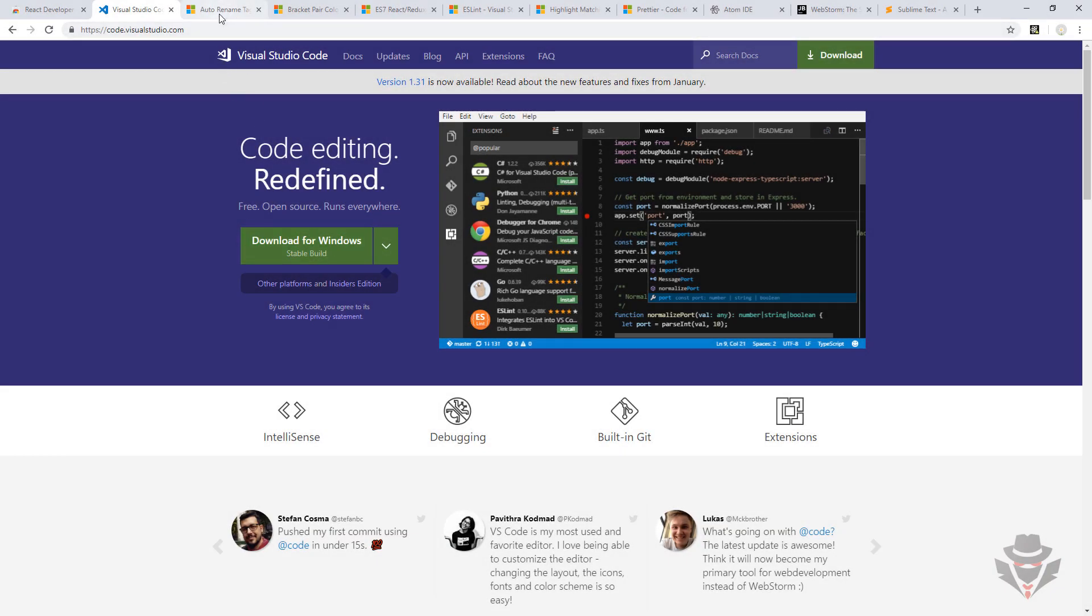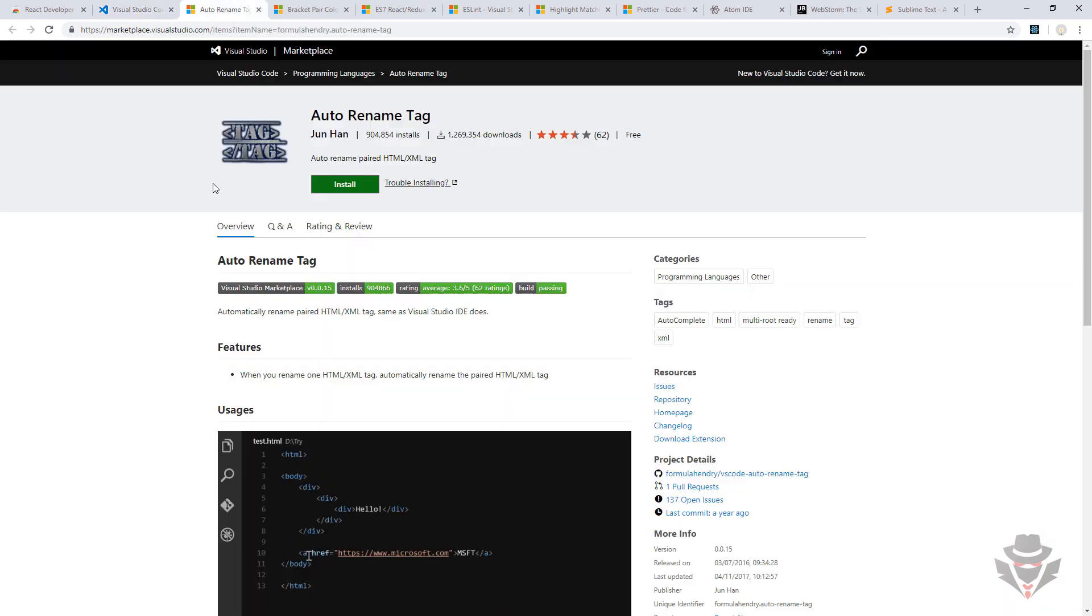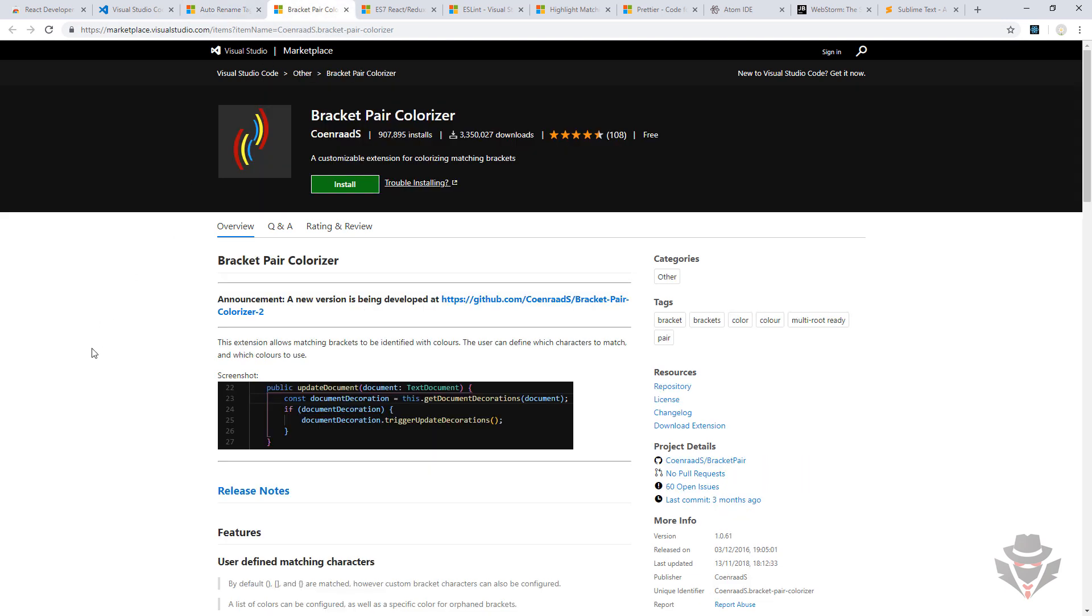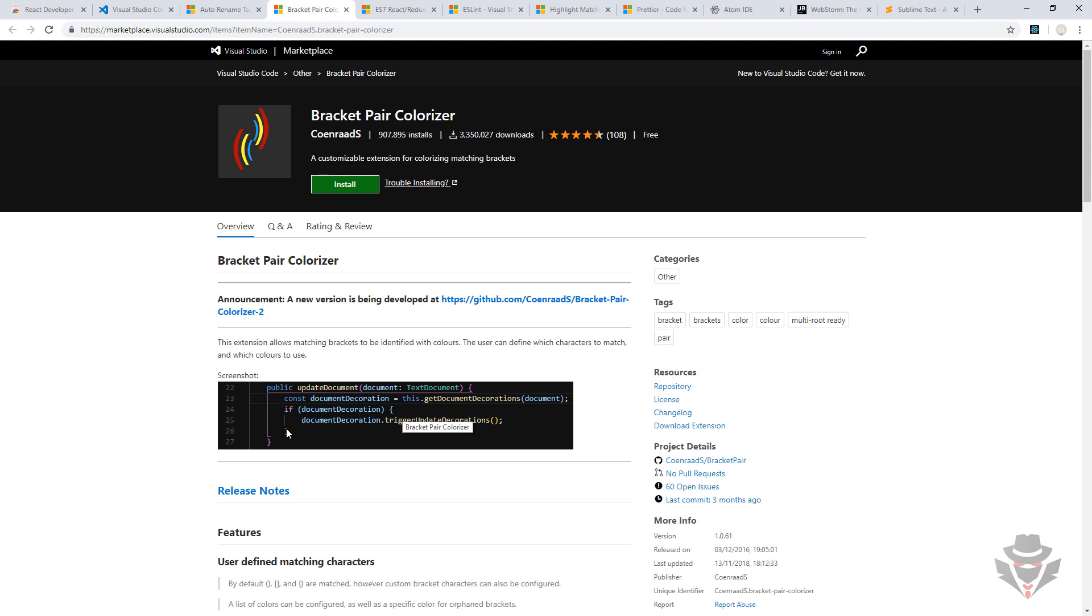Within Visual Studio Code, we are going to use some packages or extensions. We are going to use Auto Rename Tag—basically, when you rename a tag, it also renames the closing tag. We are going to use Bracket Pair Colorizer. This is very handy—when you open curly braces, the closing one is the same color. This one is blue, and the closing one is blue, so it's very helpful when you have nested code.